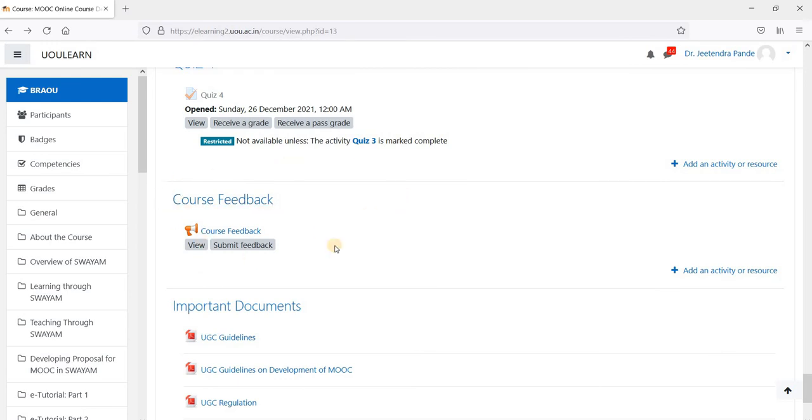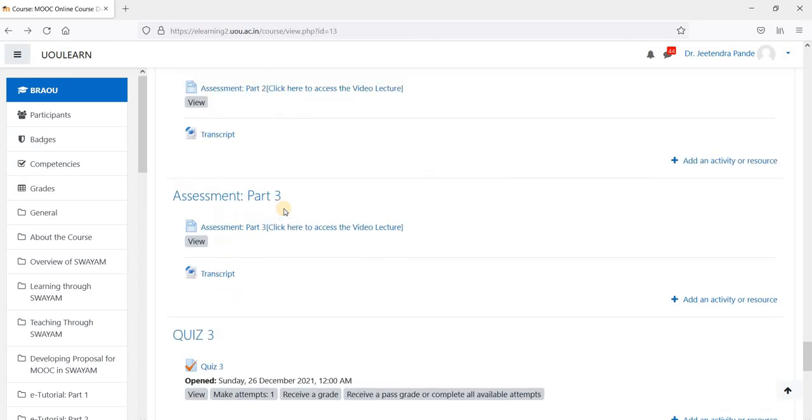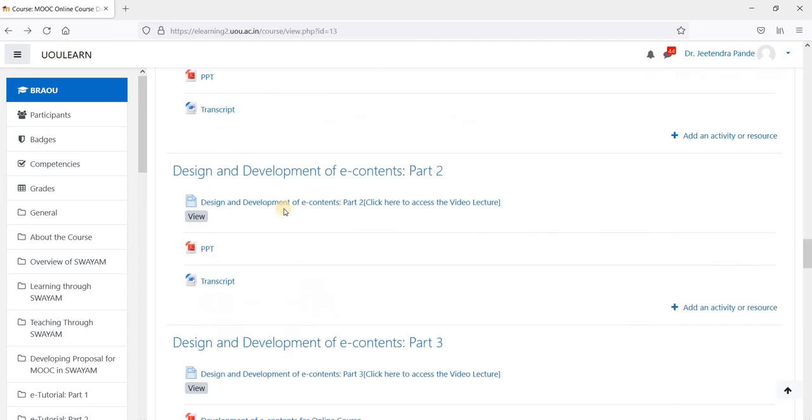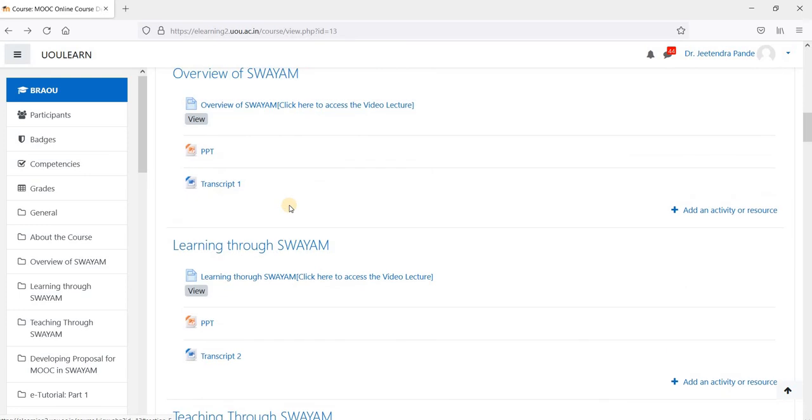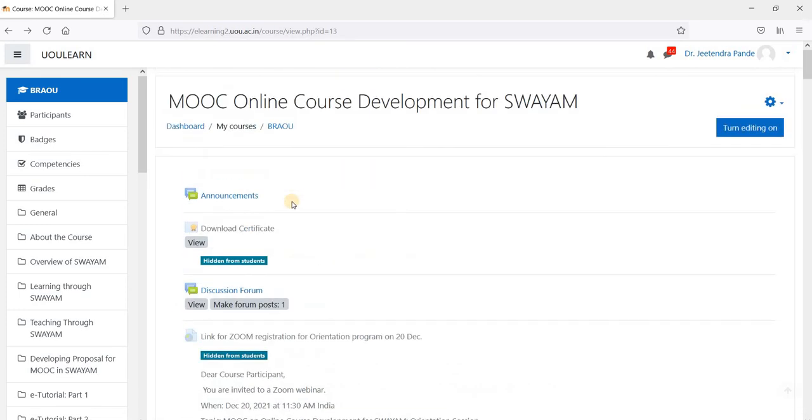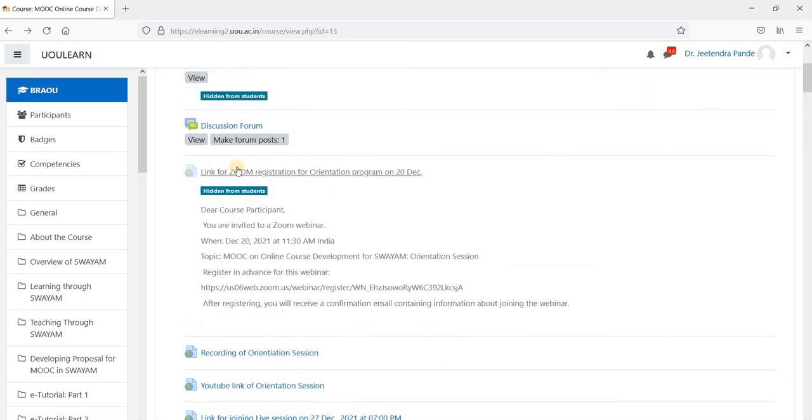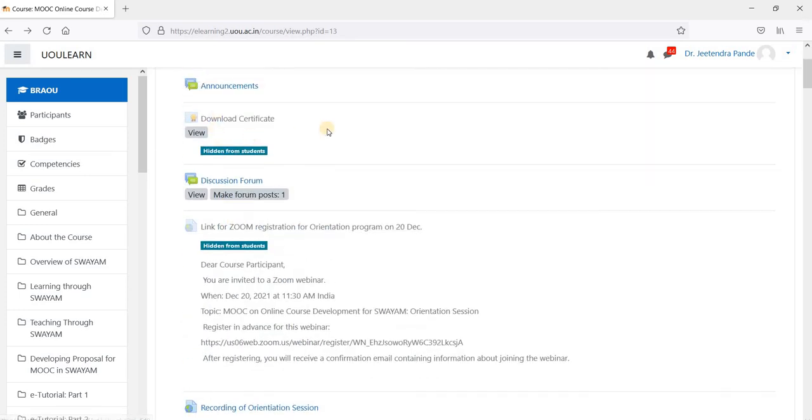Once you attempt all the four quizzes and score more than 60 percent marks, and you complete, you fill the course feedback and you participate in the discussion forum, you are eligible to download the certificate. The certificate link will be available on the top of the page just above the discussion forum.